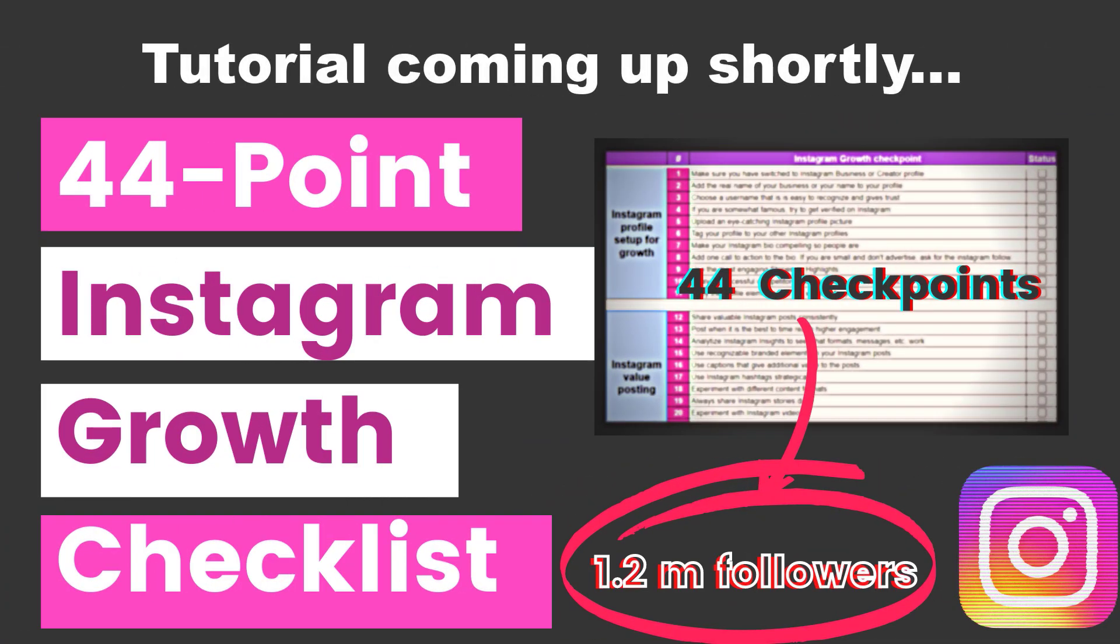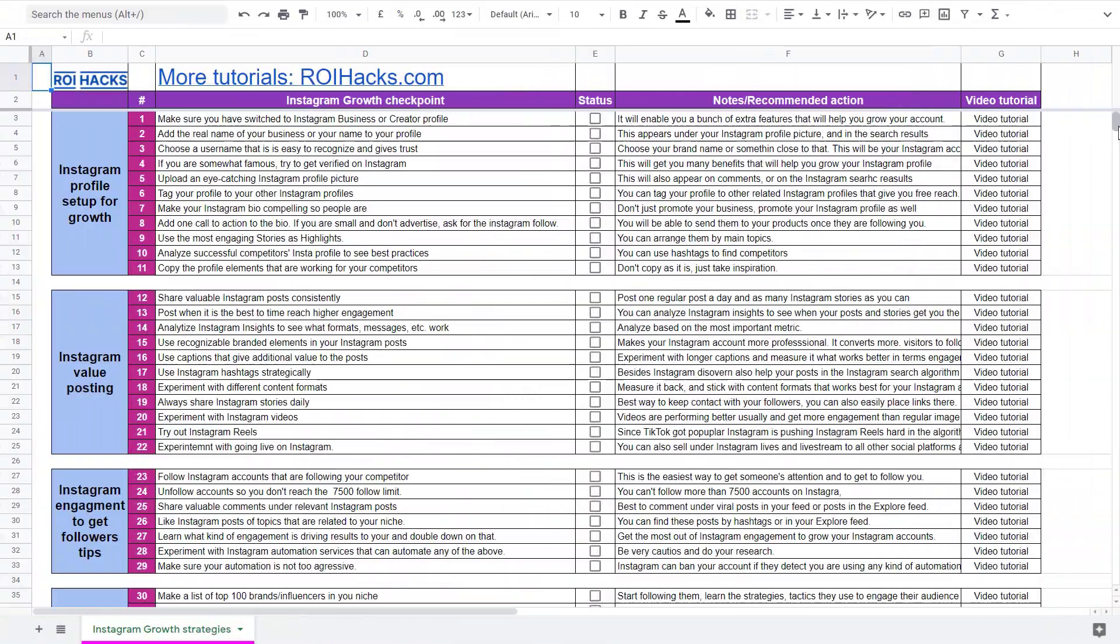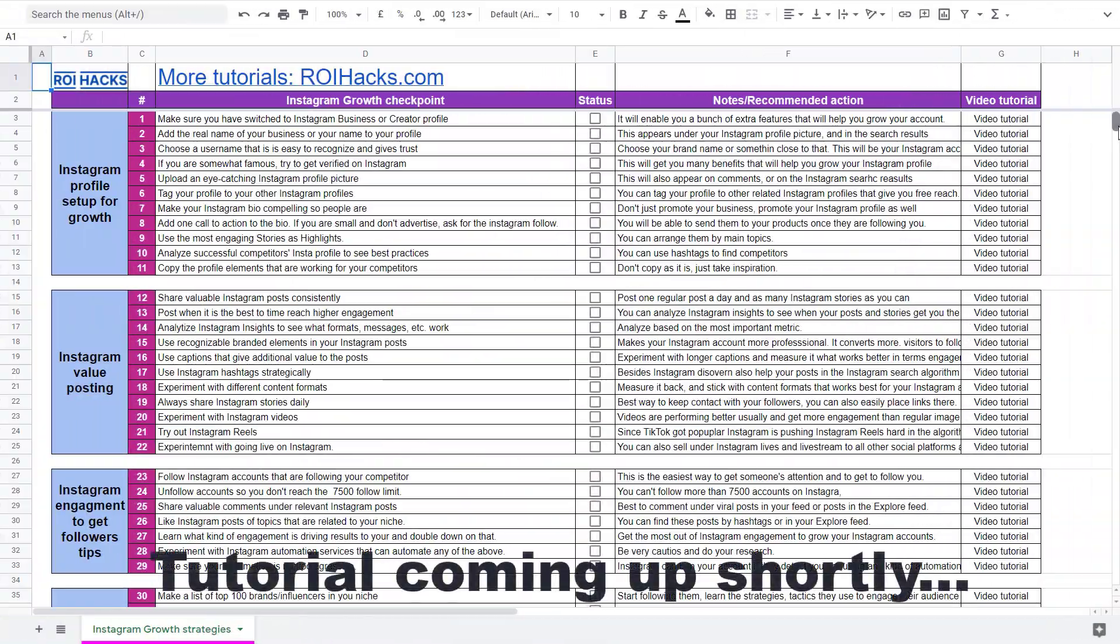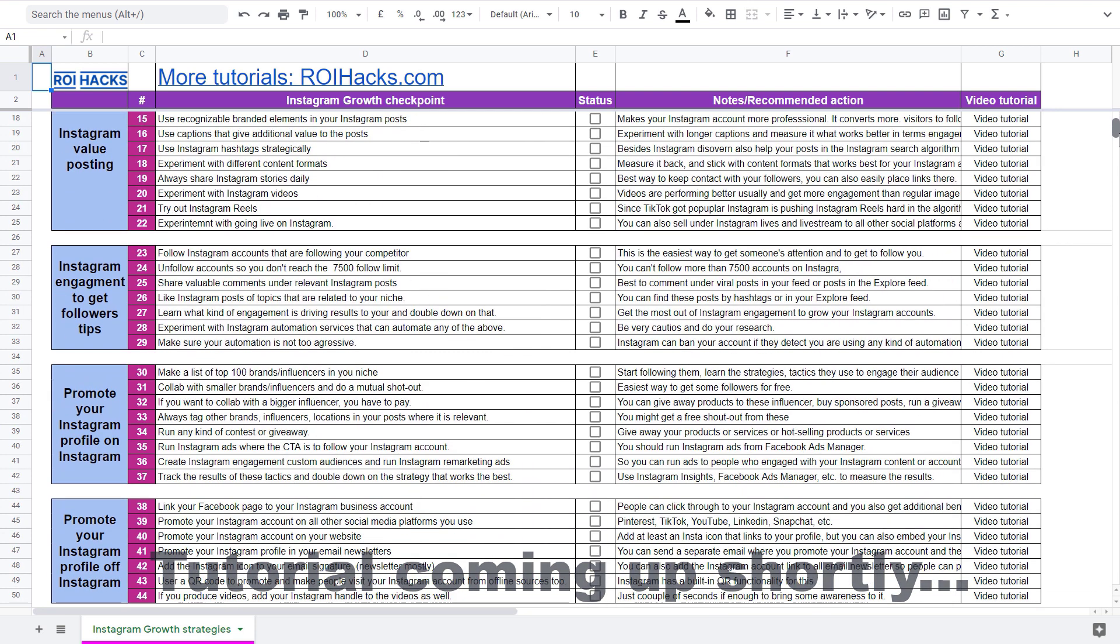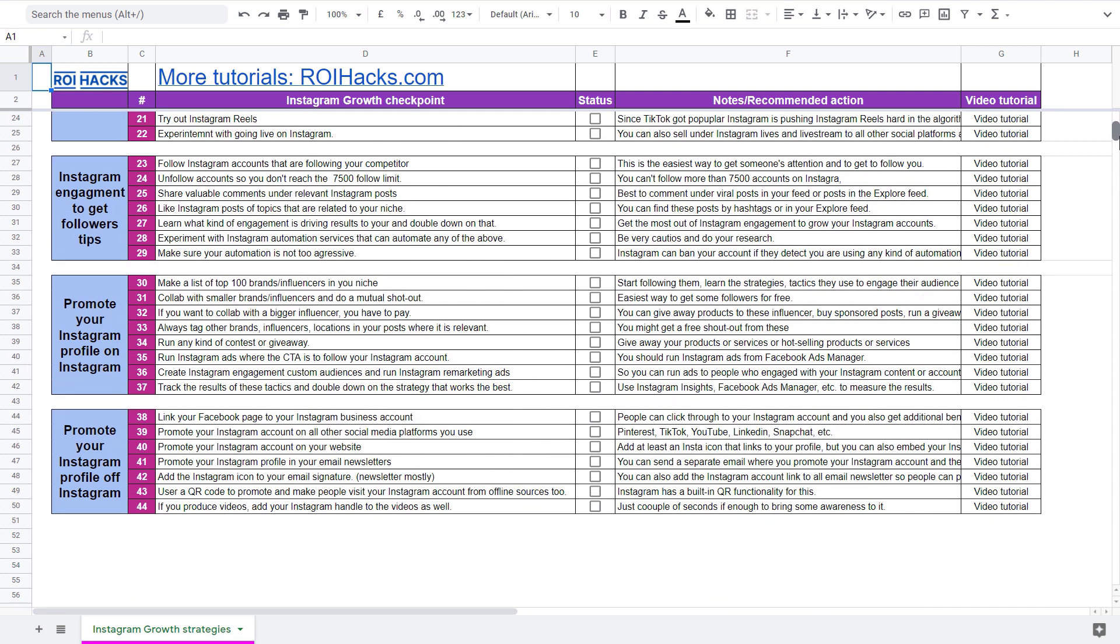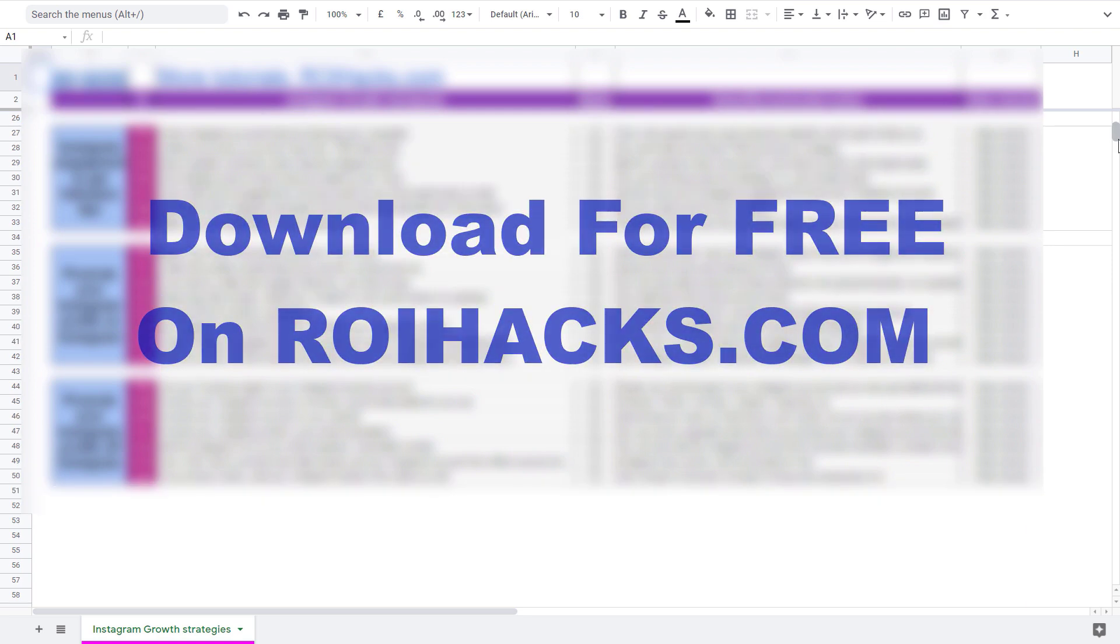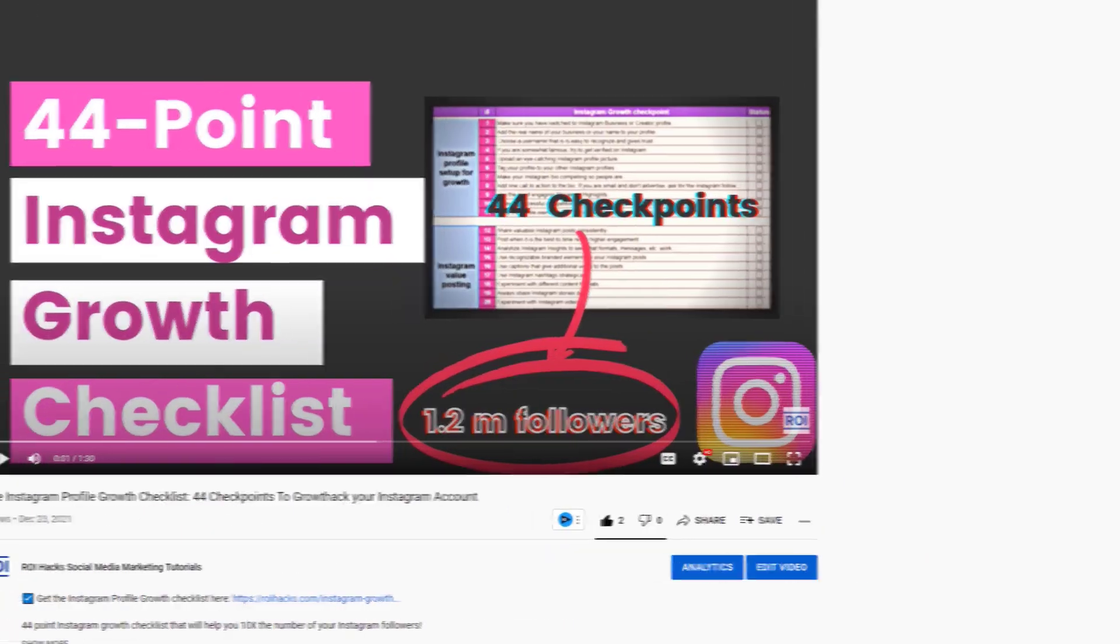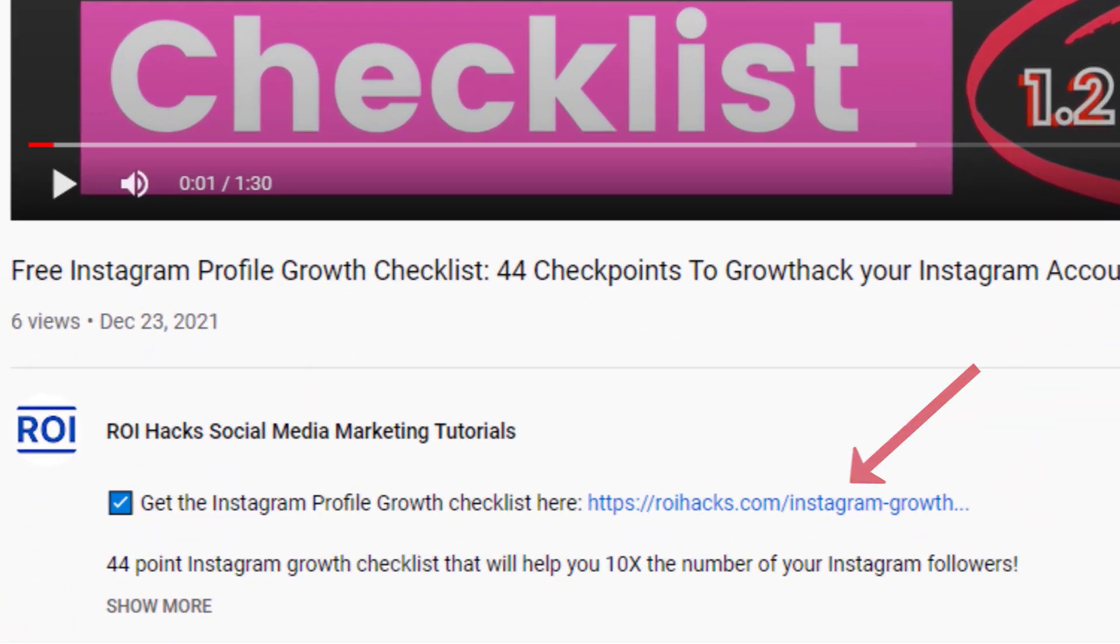One more thing before diving into the tutorial. If you want to get more Instagram profile followers, more organic reach without running ads, then check out our Instagram profile growth checklist that you can download from our website roihacks.com. We are currently giving it away for free. Links to the checklist in the description below.